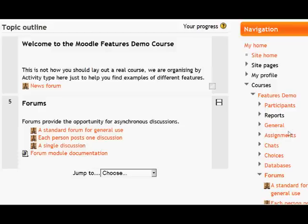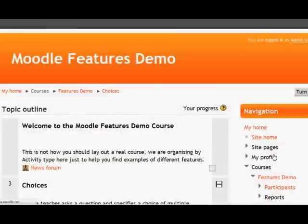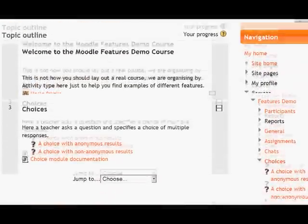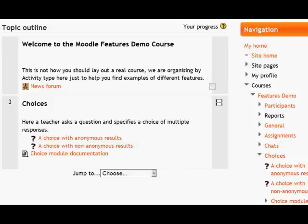Let's try another one. I'm going to click on Choices, and when I click on it, I'm just taken to that particular section — Section 3, Choices. This works in the same way that the old section links block used to work, or also those boxes